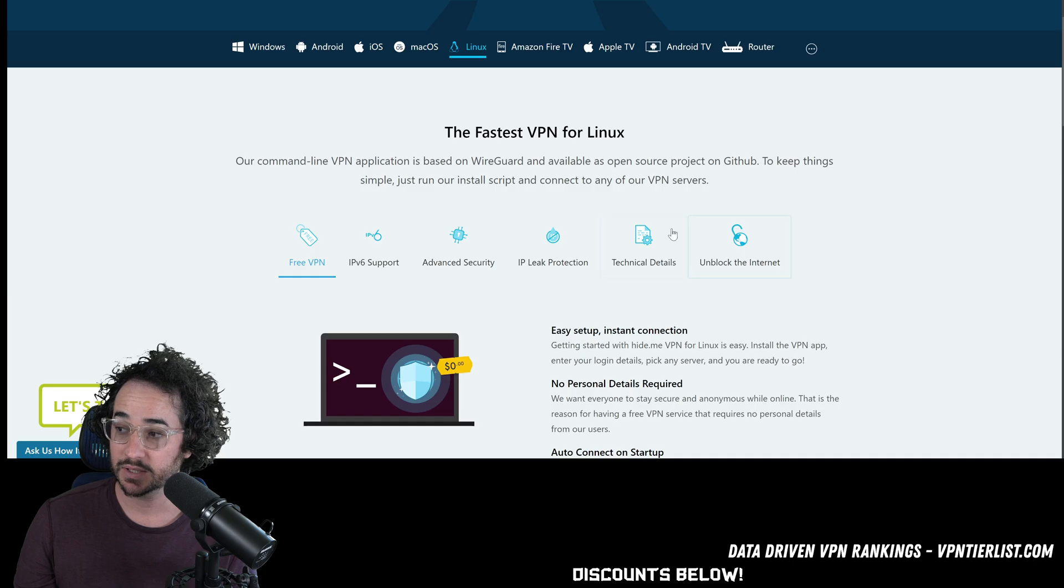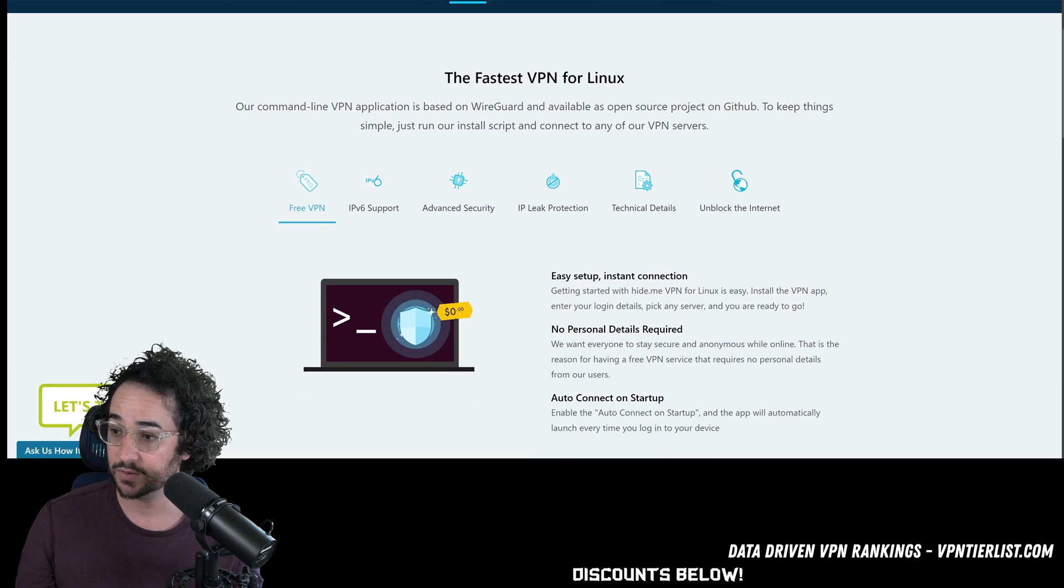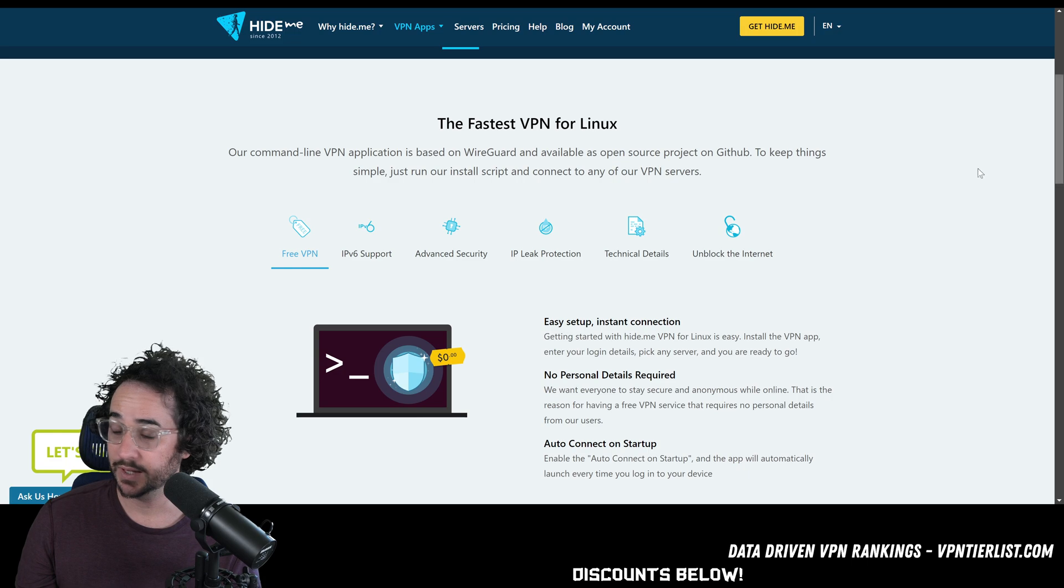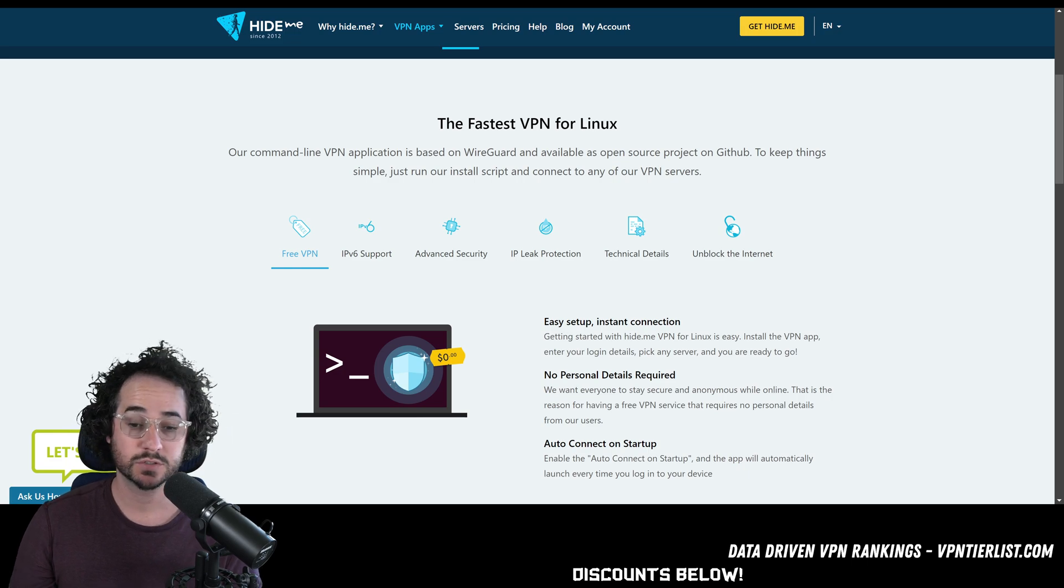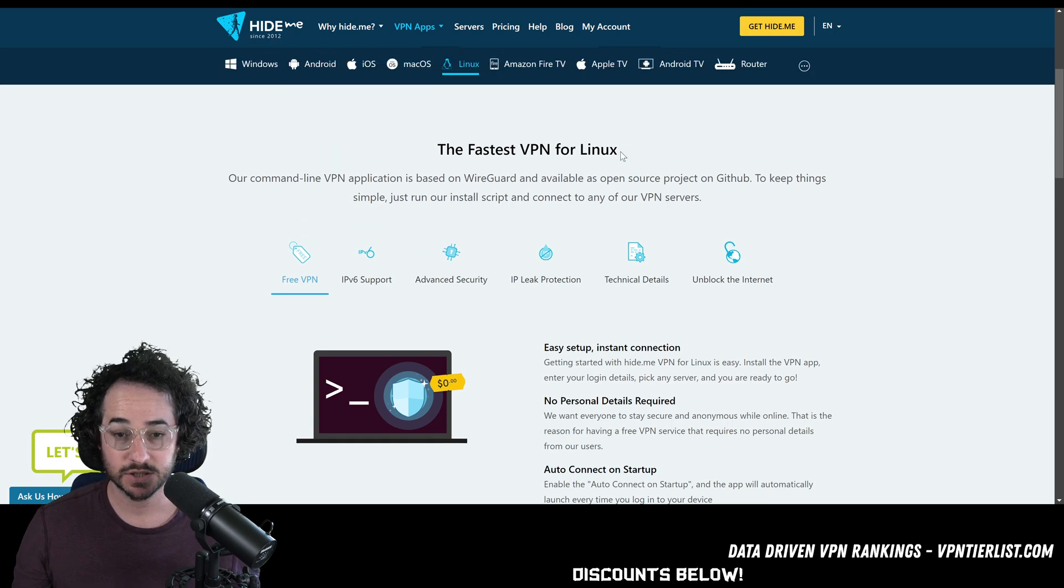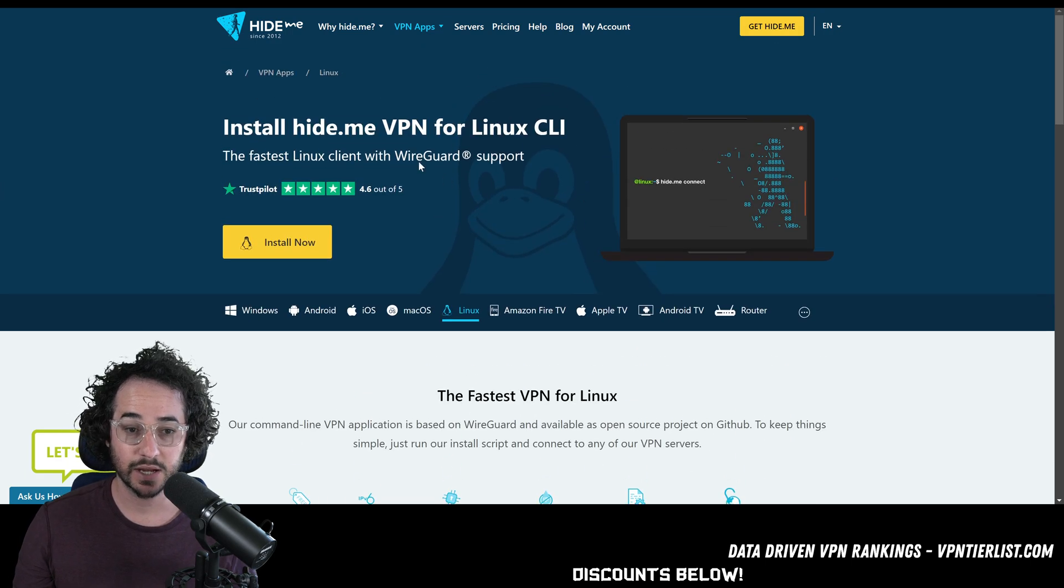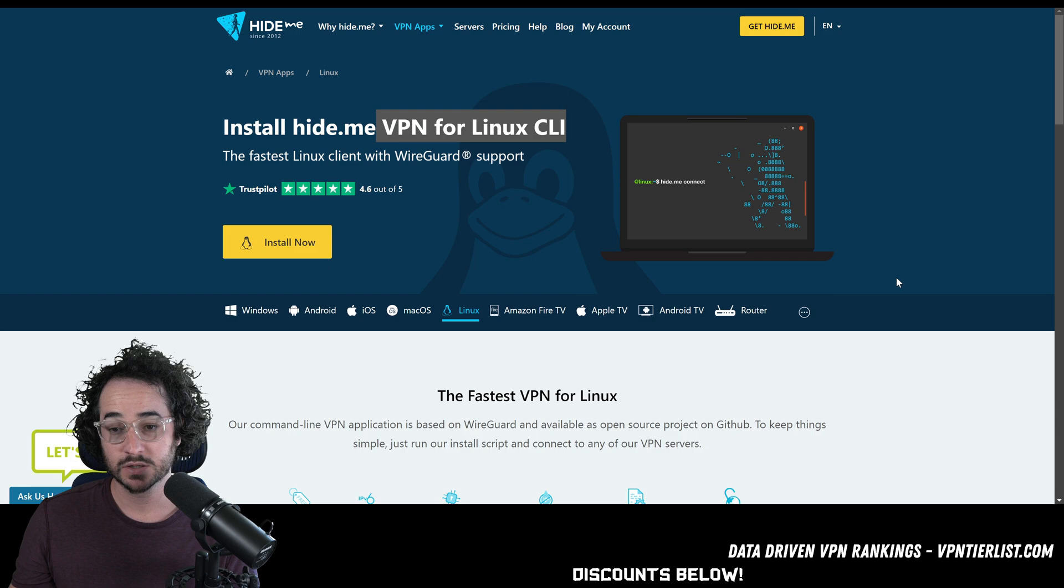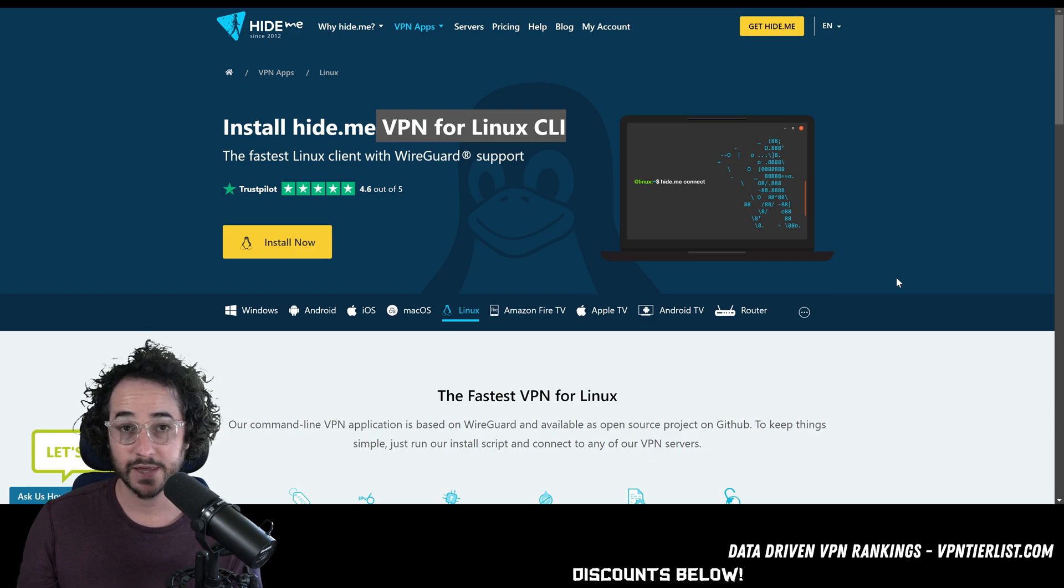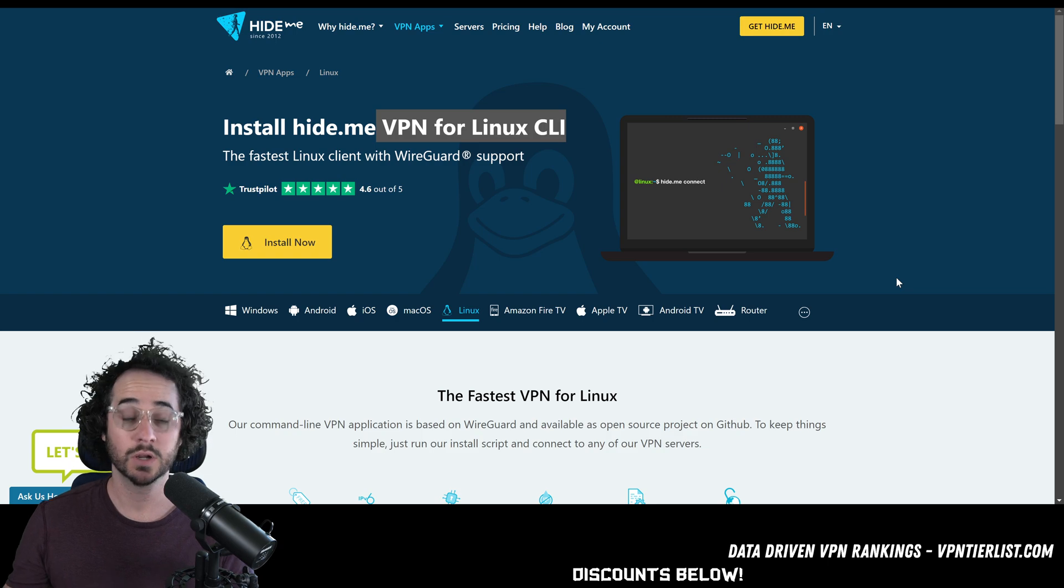Lastly, we could discuss Hide.me. Hide.me is another good option you might not see discussed quite as often. But it's also a very good VPN. It's a little bit more affordable than Surf and NordVPN. That said, it is just a CLI, as you can see here. So it's command line interface. If you're familiar with that, this one could be the one to go for.